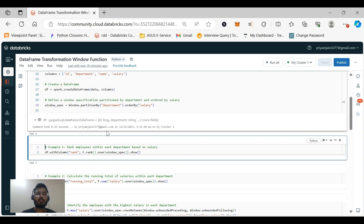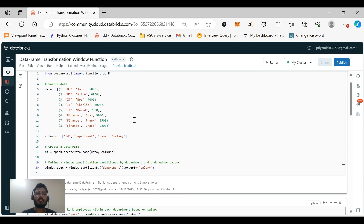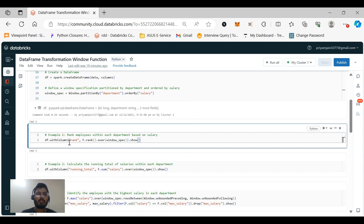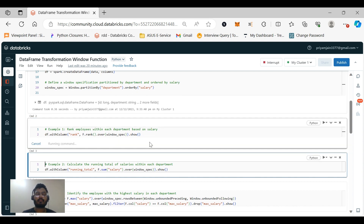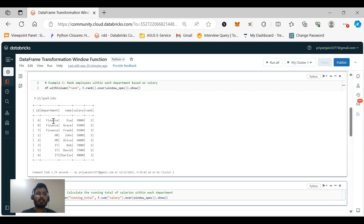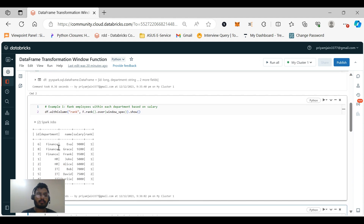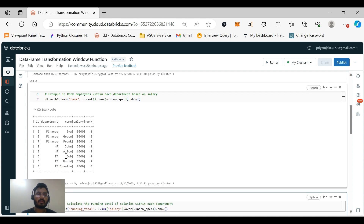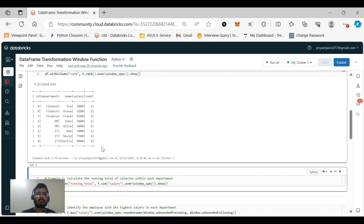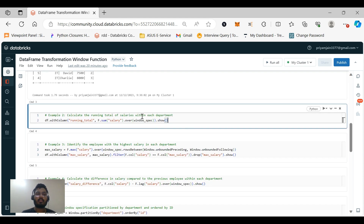Let's execute this code. No jobs have been created yet because no action command has been called. The first example ranks employees by salary within each department — we are partitioned by department. Looking at the output: in Finance, Eva with salary 9000 has rank 1, Grace with 9200 has rank 2, and so on in increasing order of salary. The journalists department has also been ranked as expected.